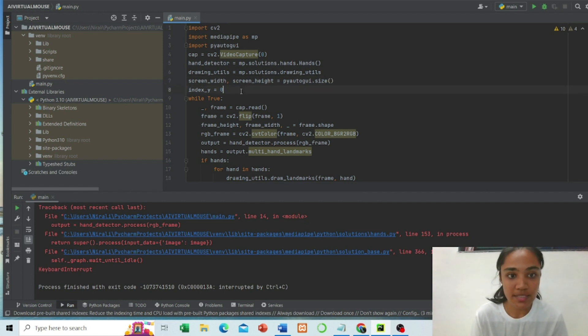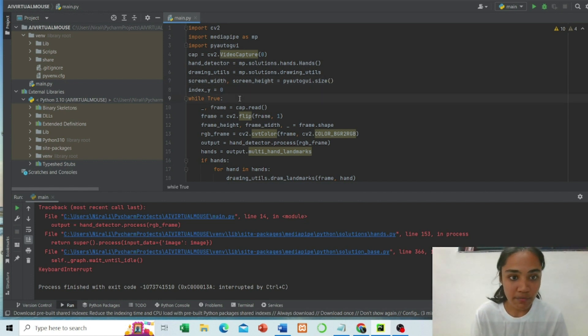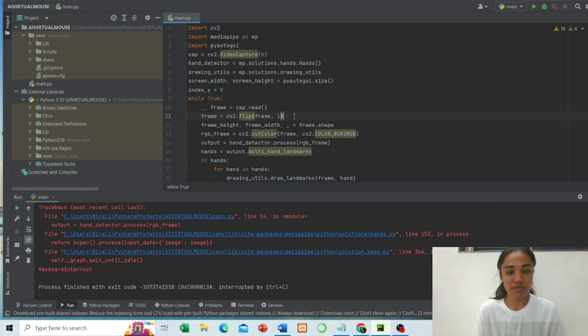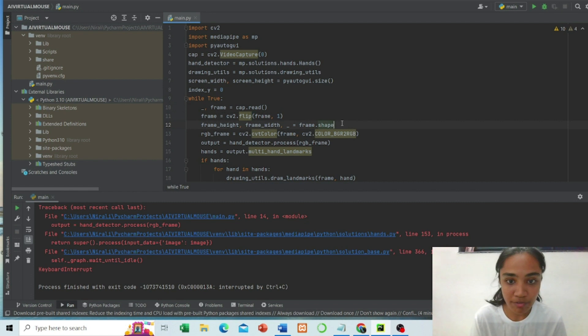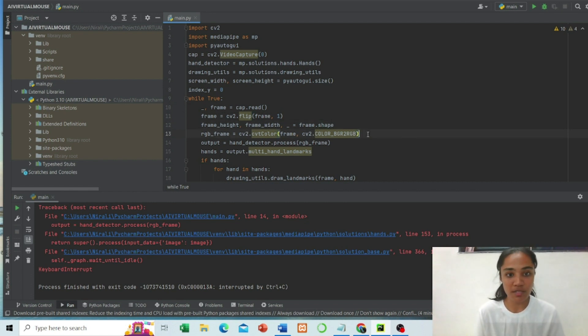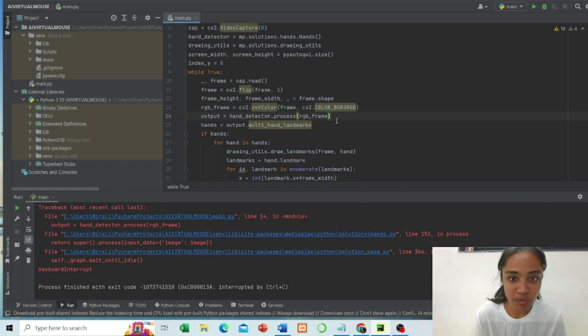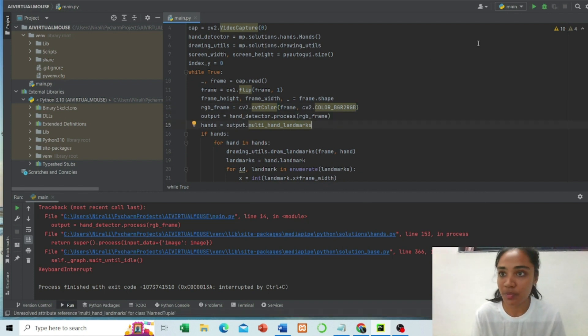This is initializing with zero. We have passed a continuous loop with while loop for continuous time. This is for a frame, this is for flip of frame, this is for height of the frame. Here we have used the concept of computer vision to convert color. This is for output, this is for hand output.